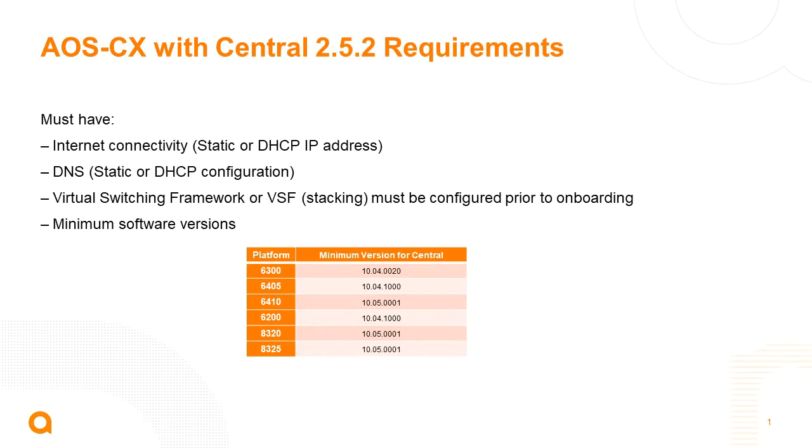Another thing to know is VSF stacking isn't supported in a workflow in central, so currently the VSF stack needs to be configured previously before bringing the switches into central. You can do that using the mobile app, the CX mobile app, or manually with the CLI.